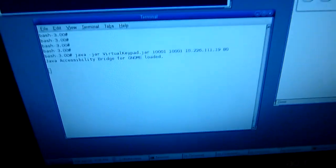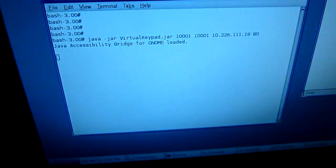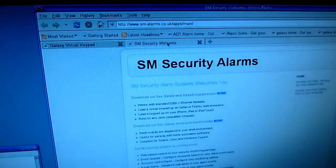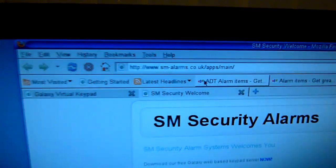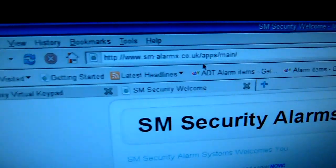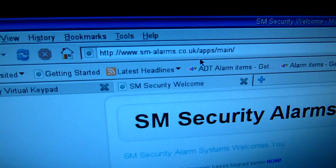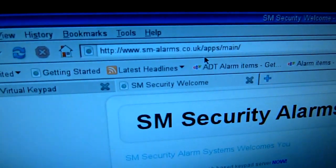On another system here you can actually see the Java virtual keypad jar file being launched, and where you can actually pick this software up for free. Email me if you've got any questions or any comments about the software when you get your hands on it.